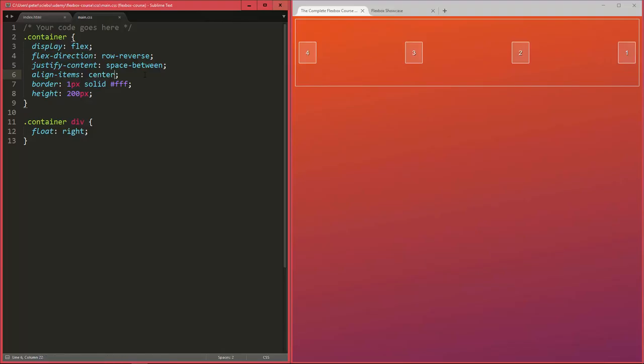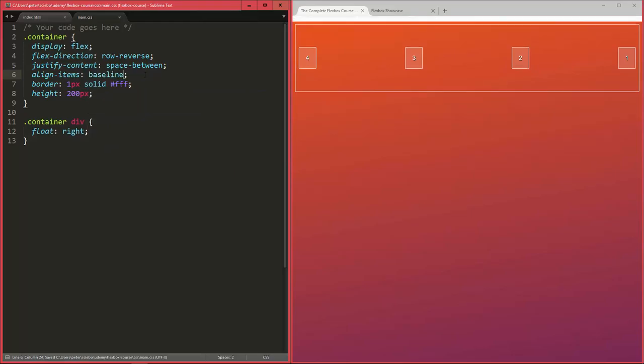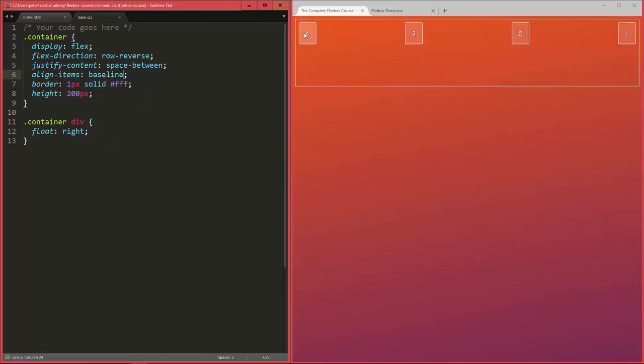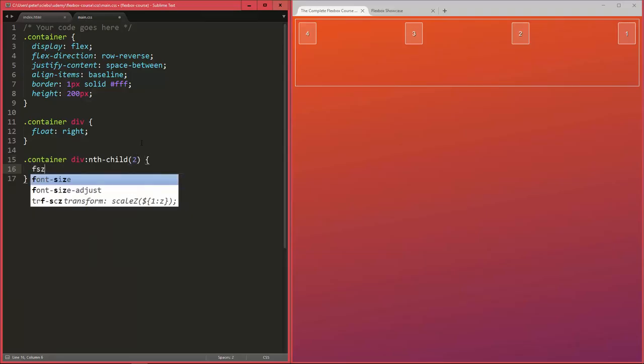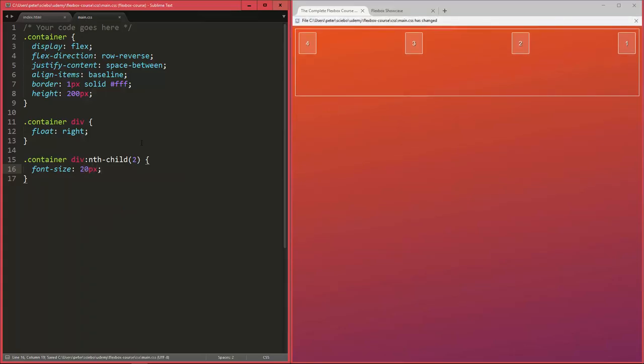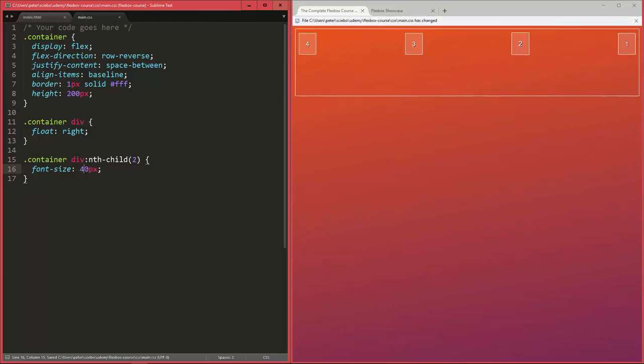Now one last value you can use, which you probably won't use that often, is called baseline. This is gonna look exactly like flex-start in this case because the baseline of all our flex items here is the same. But let's say we have one item, for example the second one, with a font size of 20 pixels, larger than the rest. Let's make it more obvious by making it 40 pixels.